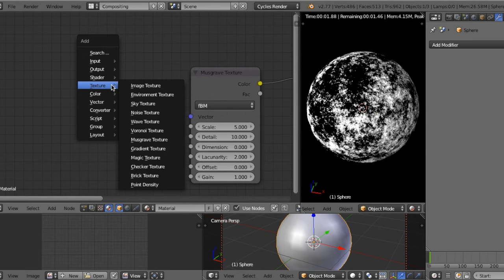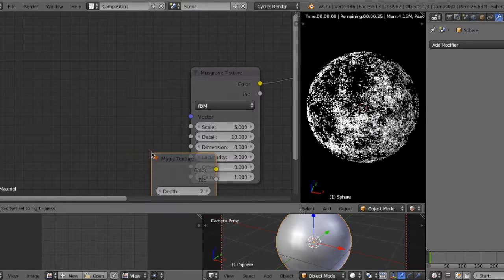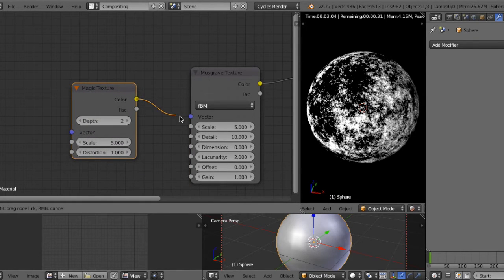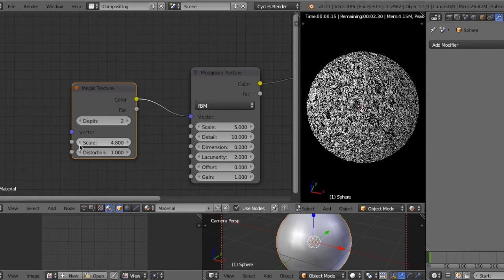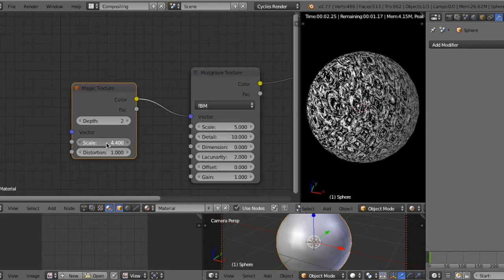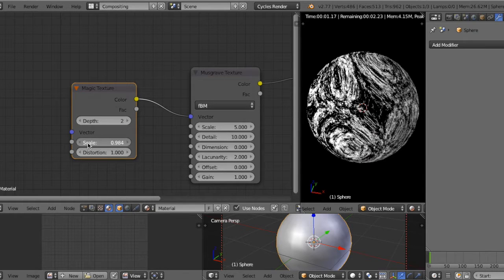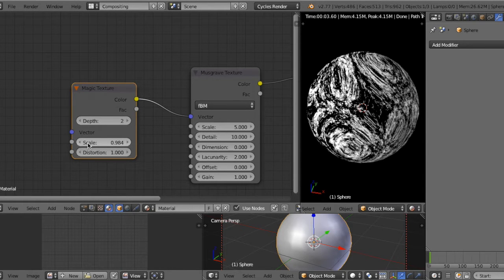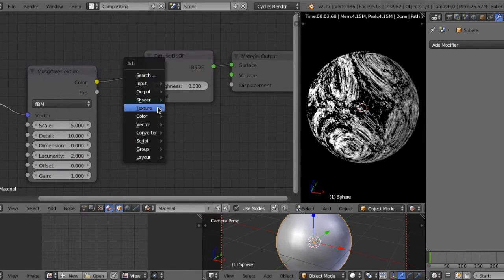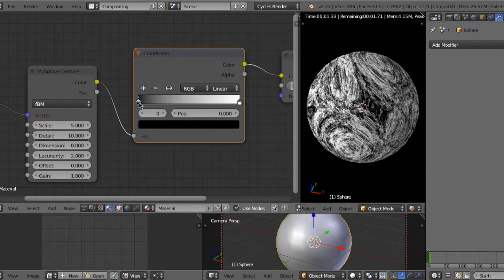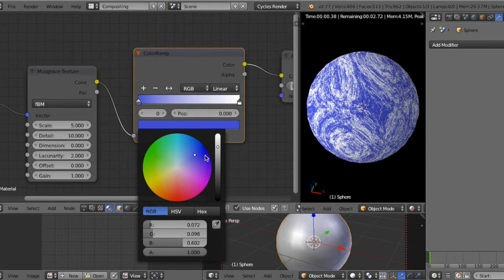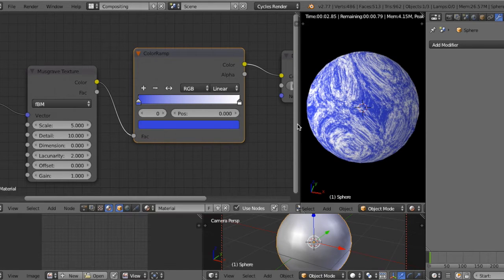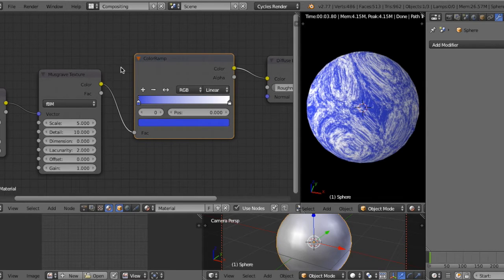And another example: add Magic texture and connect it. It looks like a flow. If you add ColorRamp and change to blue, it also looks like a cloud of the Earth, but in this case it looks like a storm or a typhoon of the Earth.